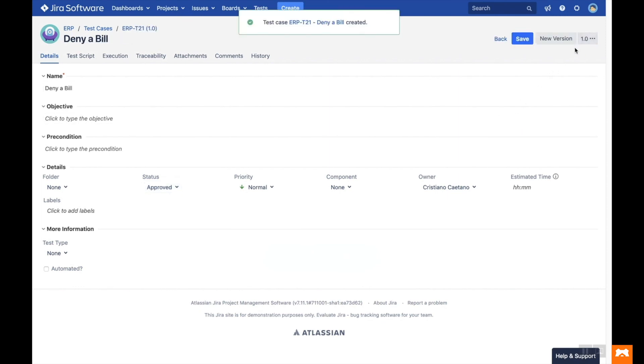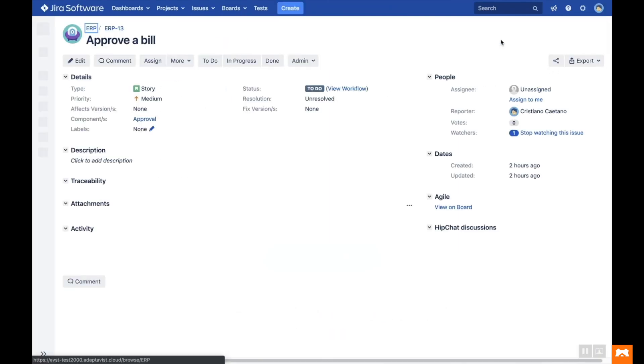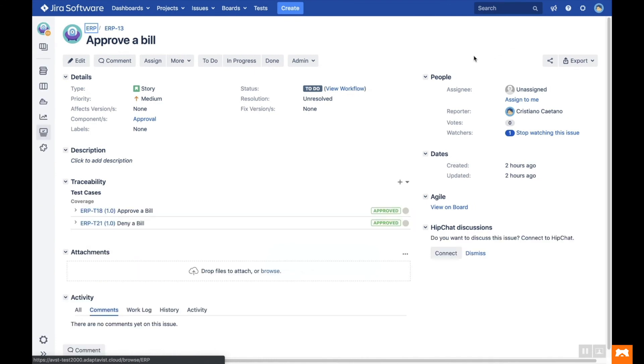Now click Back to return to the Issue View screen, and you'll see that the new test case has been linked to the issue.